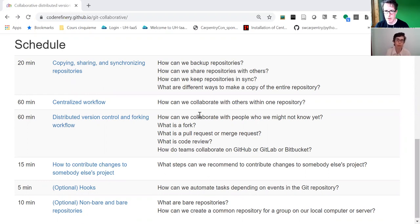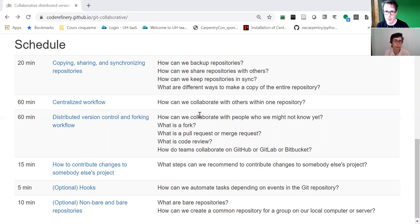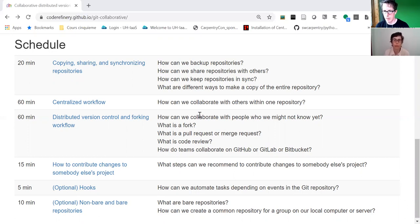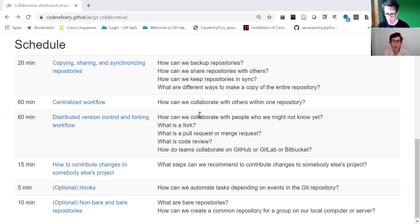Git novices often struggle with concepts and models like what is a remote, what is a fork, origin, pull requests. It's not very intuitive why this is called pull requests and how that works. We're trying to clarify these concepts. The core part of this lesson is code review, being able to review changes, submit change proposals, and discuss these changes together, not only for code quality but also for collaborative learning.